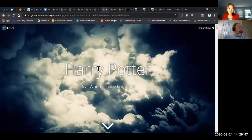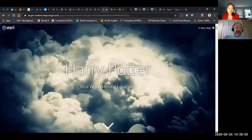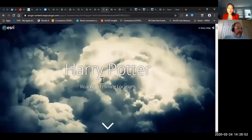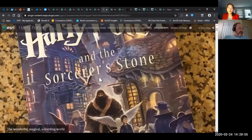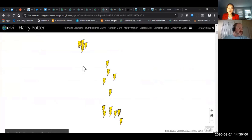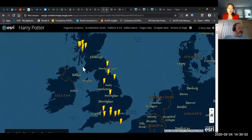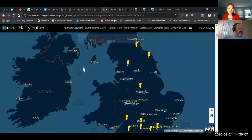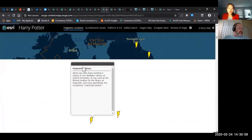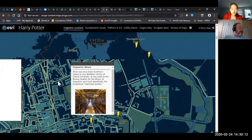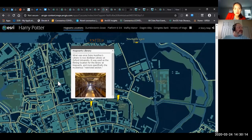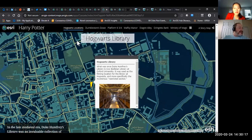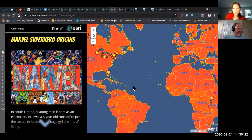We've got this story map that's all about real-world film locations used in the Harry Potter movies. You scroll down and it shows a map with lightning bolts marking all the locations where the different Harry Potter movies were filmed. It will bring up each one and tell you about it — for example, here's where Hogwarts library really exists. For a big Harry Potter fan that should be fun.